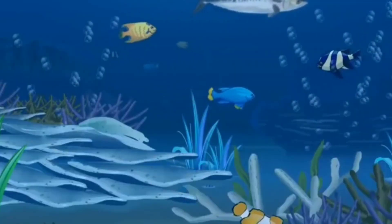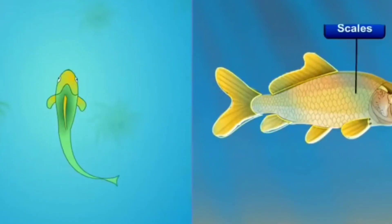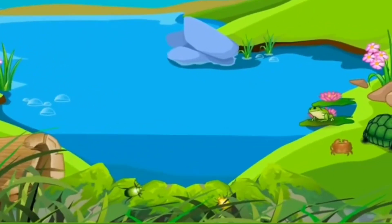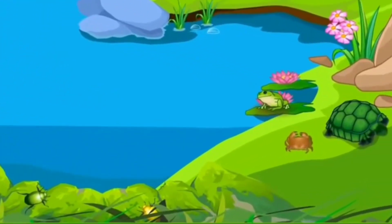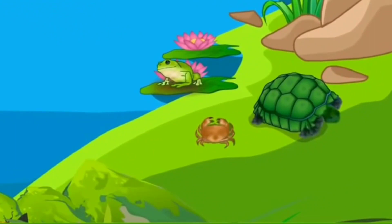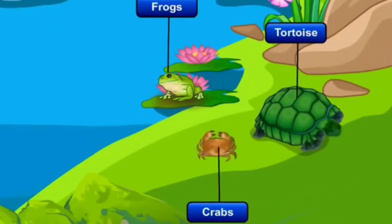Fish live in water. The fish has scales, fins and gills. Some creatures can live both in water and on land. Frogs, tortoise, crabs are some of the creatures which live in water as well as on land.